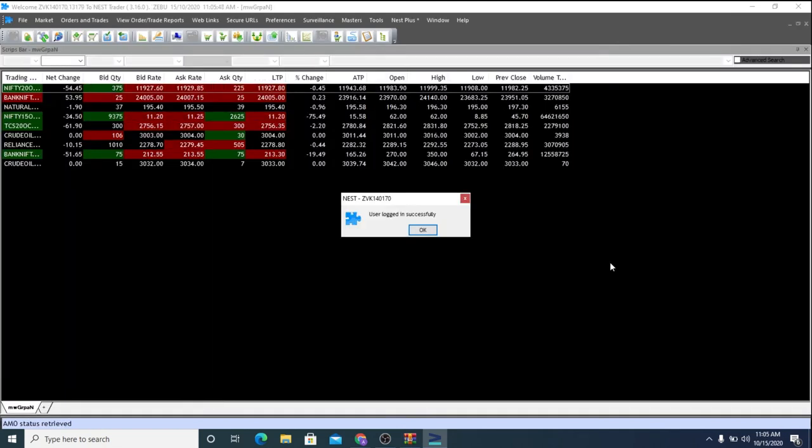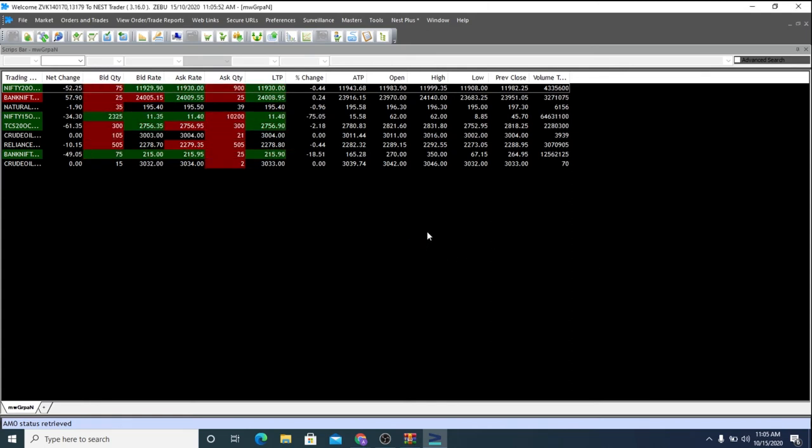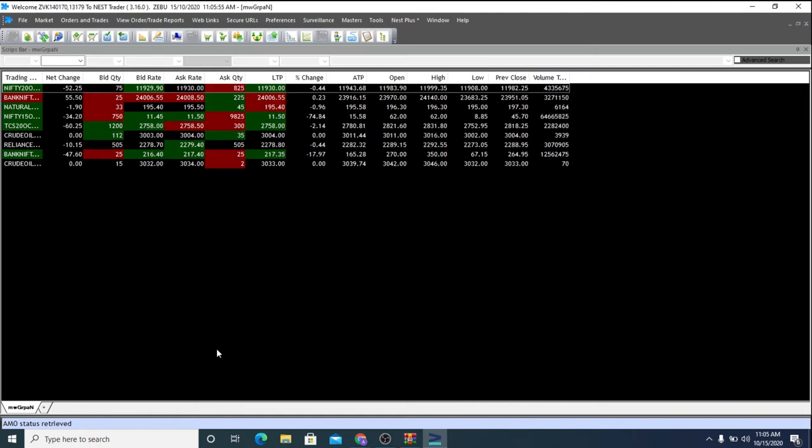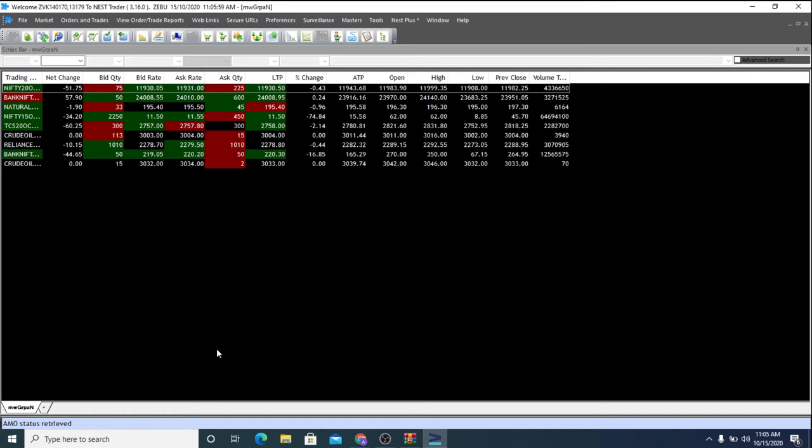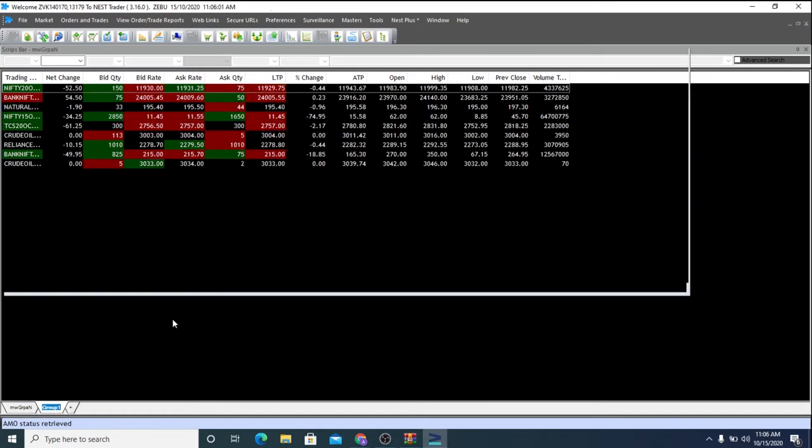So this is your interface once you have logged in. Click OK. So for the first time users, your screen would typically be blank. Just like this. Let's add few scripts here.